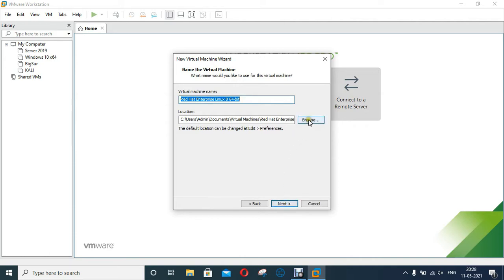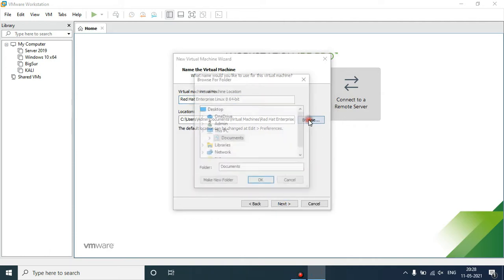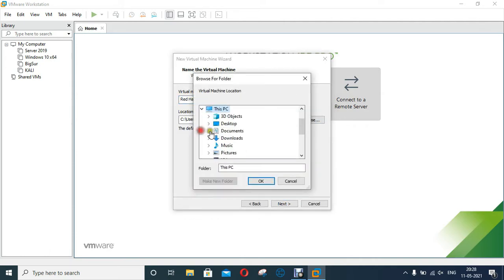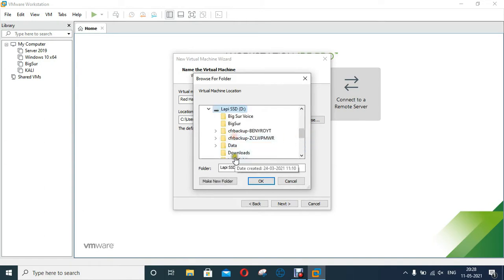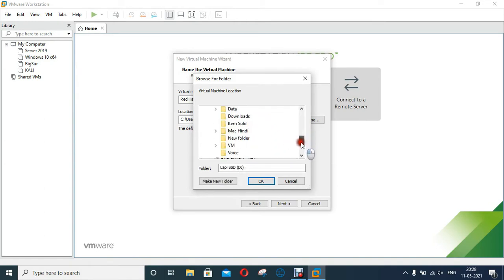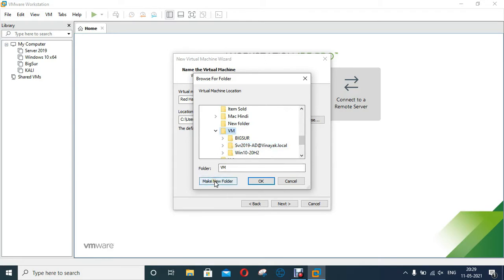Click Browse. Drag down a little bit. I have stored all virtual machines in VM folder under D drive. Click Make new folder.